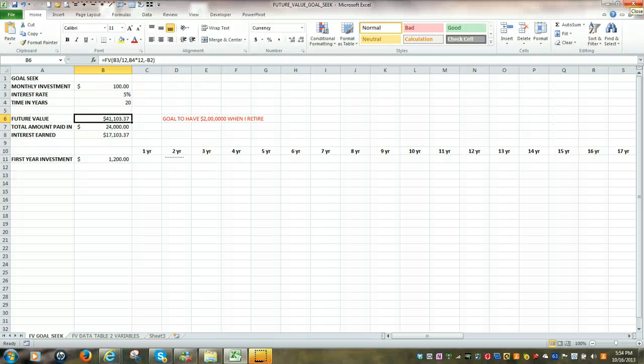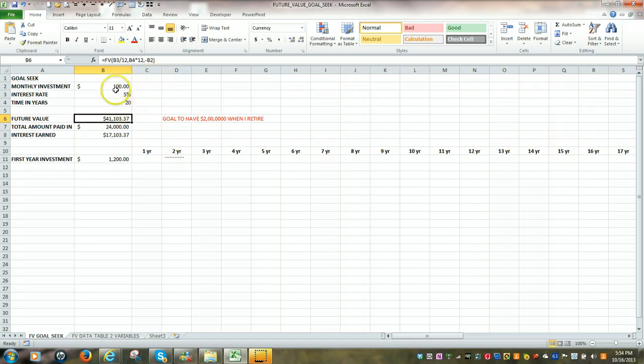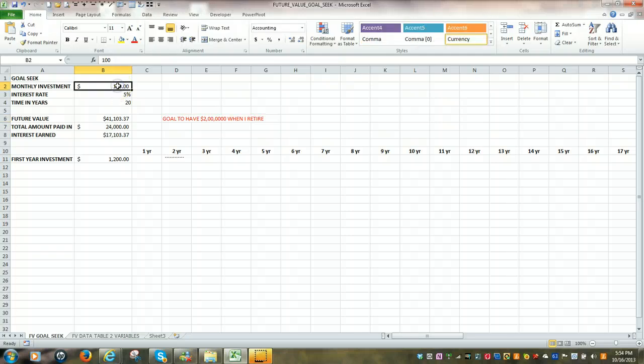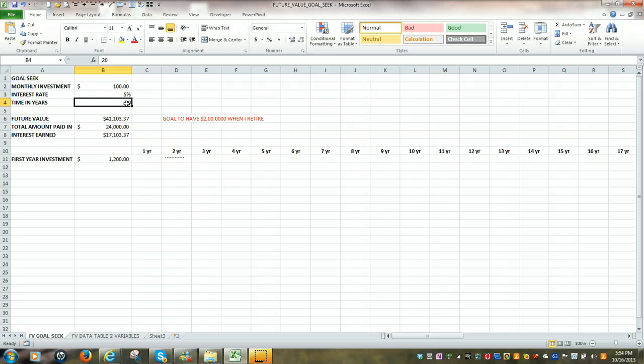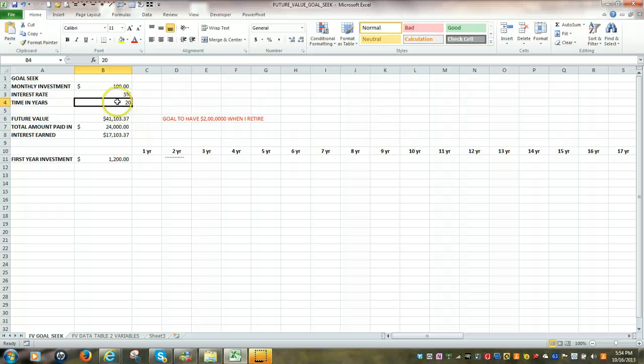In this video we're going to look at the future value function. Now the future value of an investment is based upon the size of the investment, the rate of return, and then also the time in years, for how long you've made that investment.